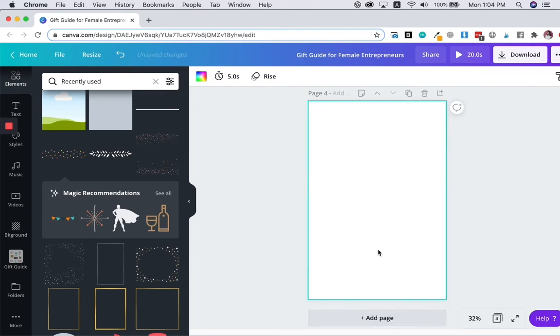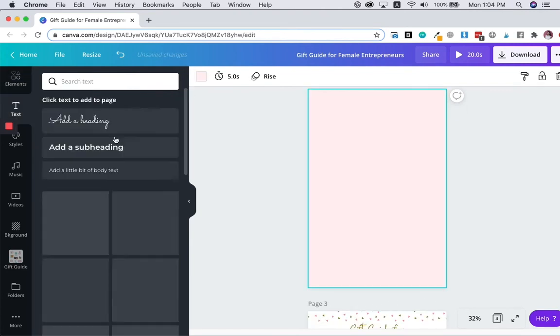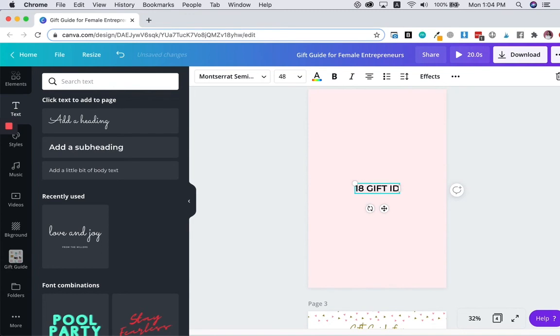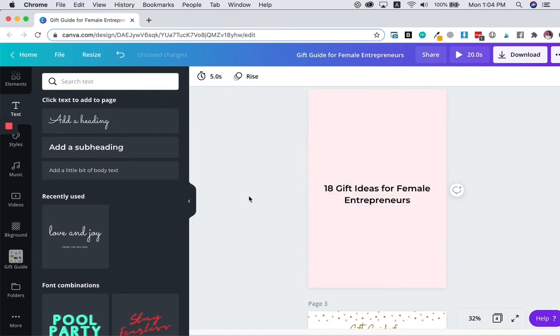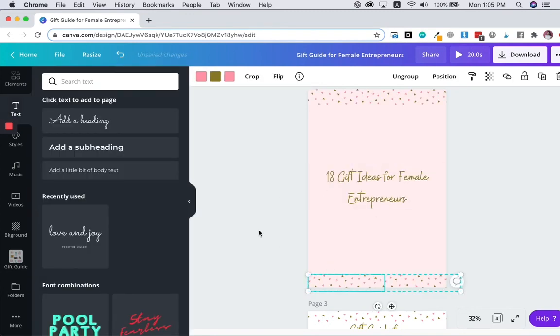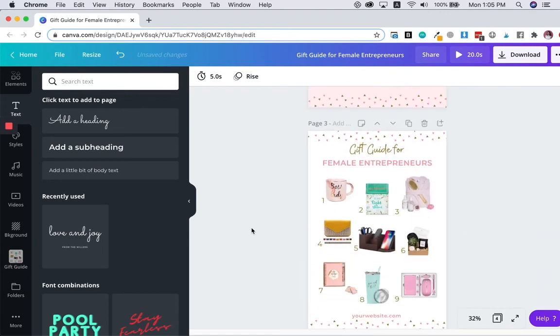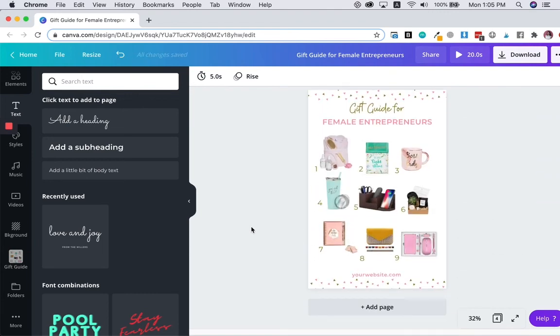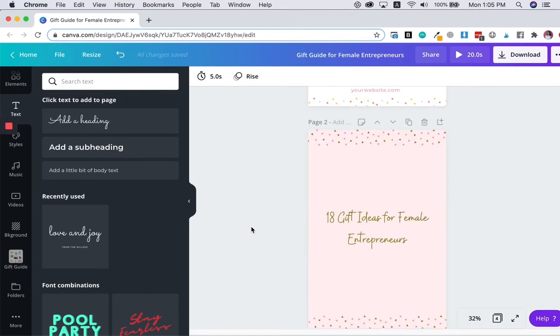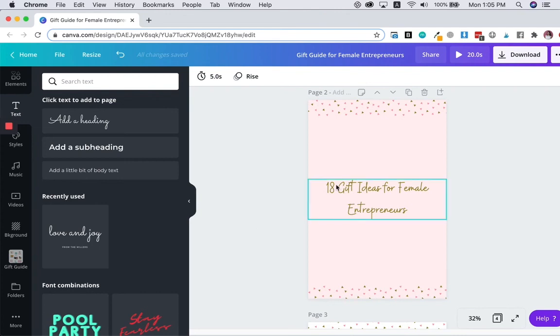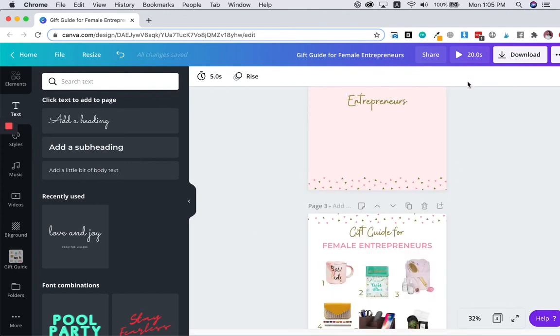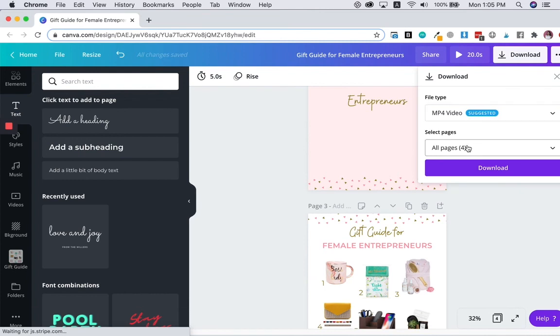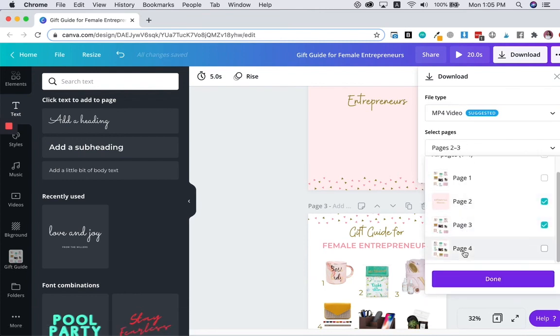And on your first page, you will have something like a cover page. There you go. You got a cover page over here and this is your first page. And this is your second page. What you can do on Canva is that you can download these three pages as a video. I'm going to choose these three pages.